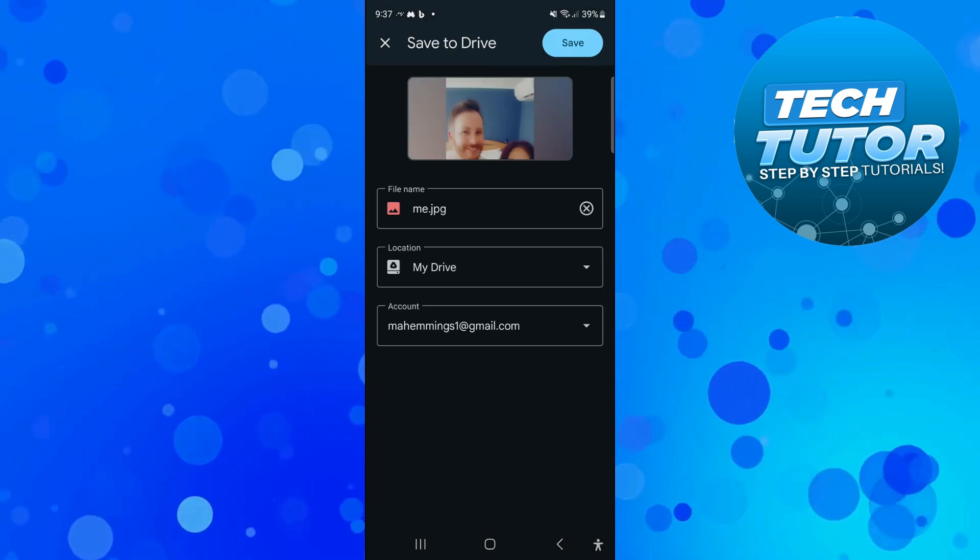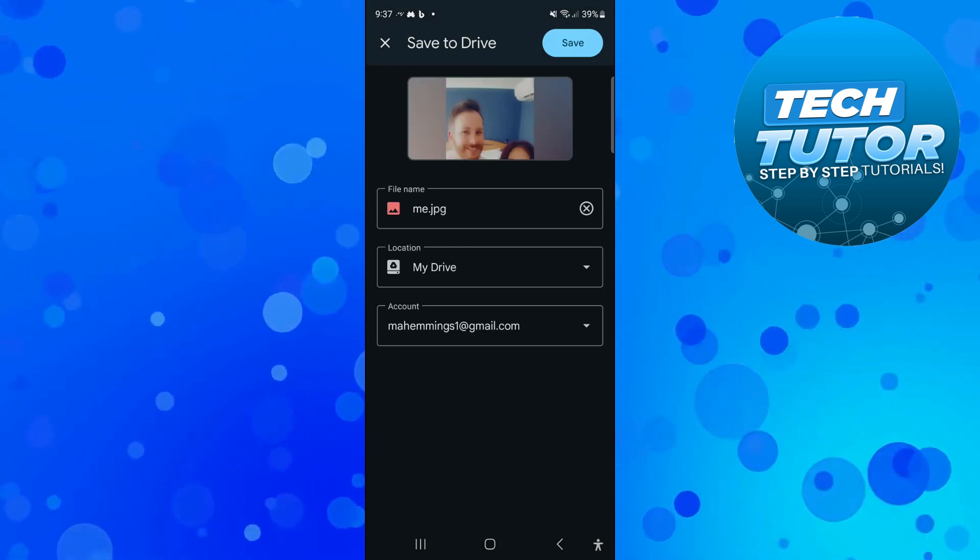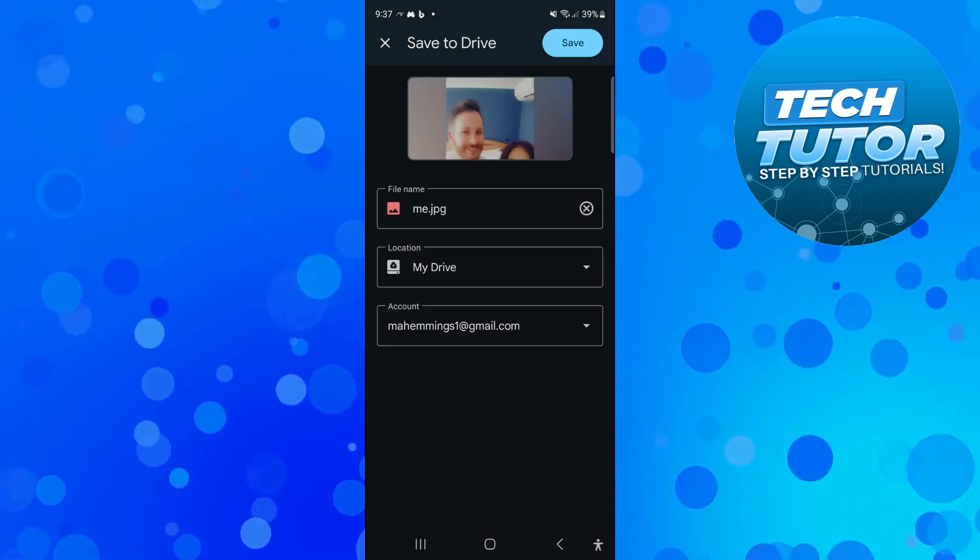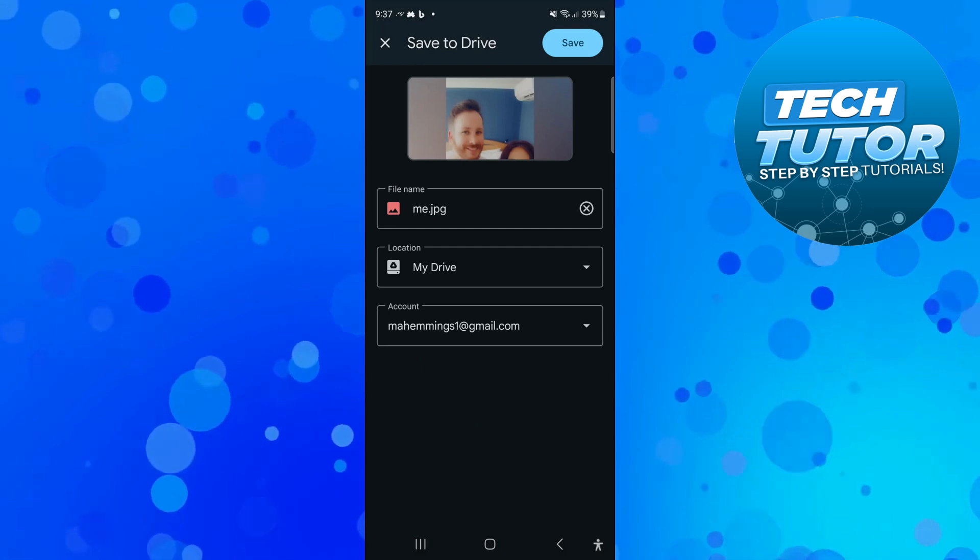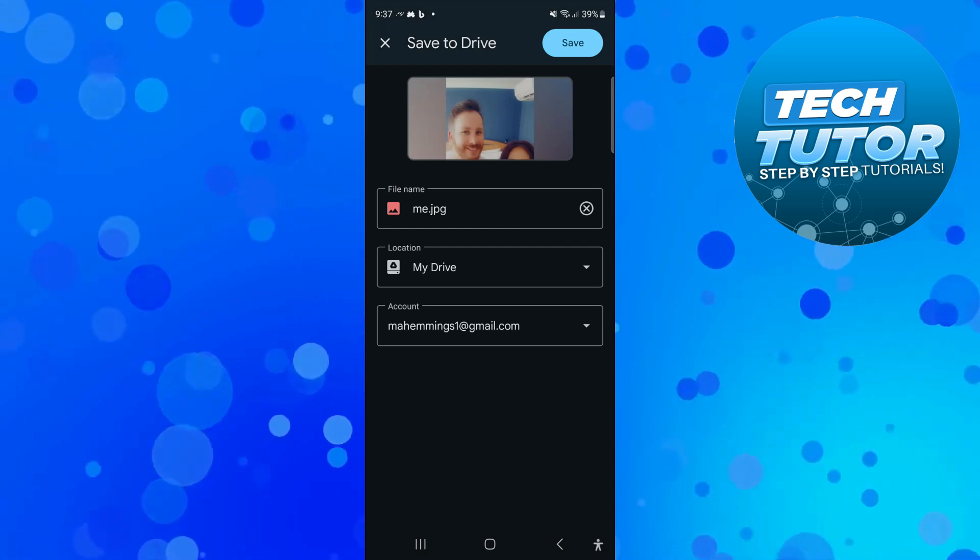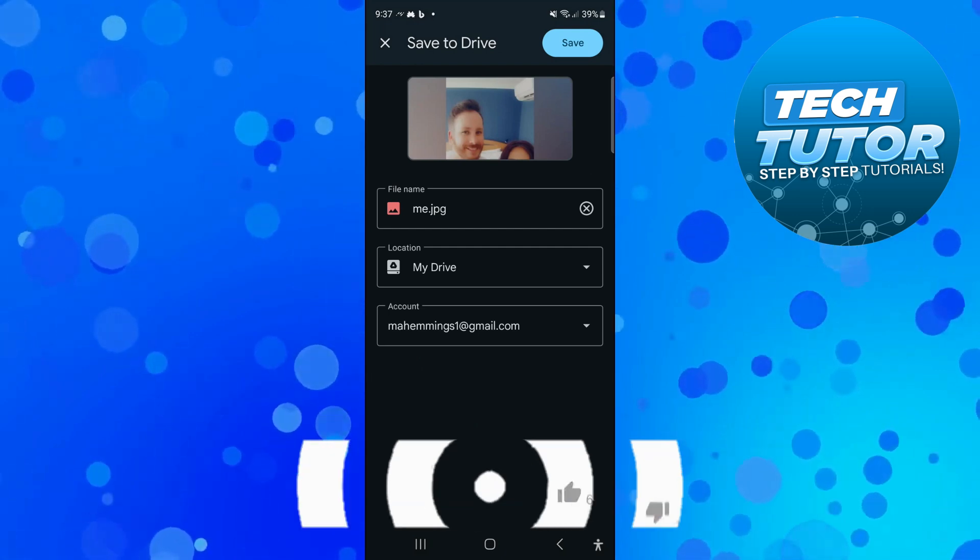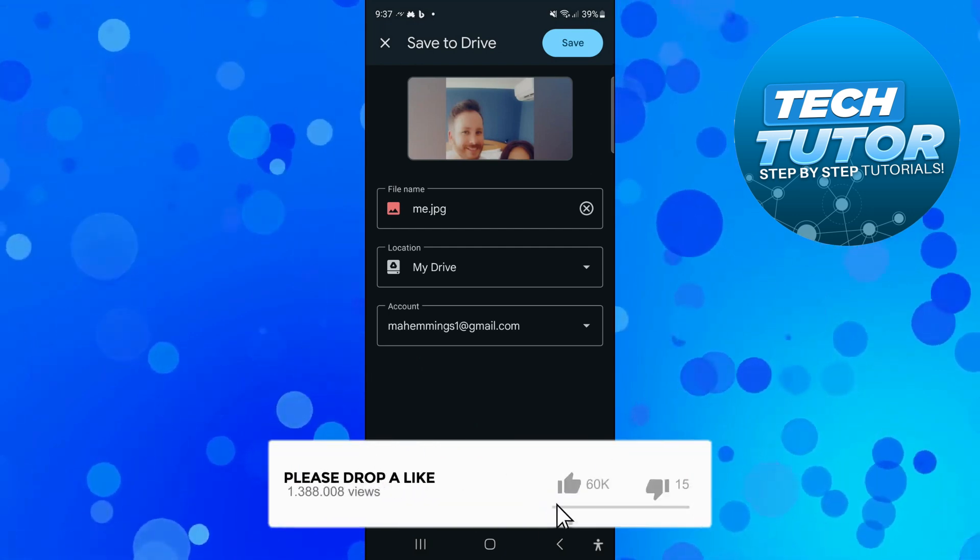Then what you can do is give your file a name and you can choose which account to share this to. Once that's done, come up to the top right-hand corner and press the blue save button.